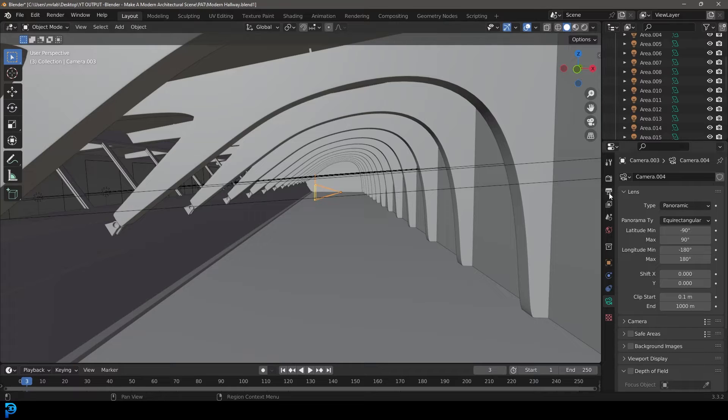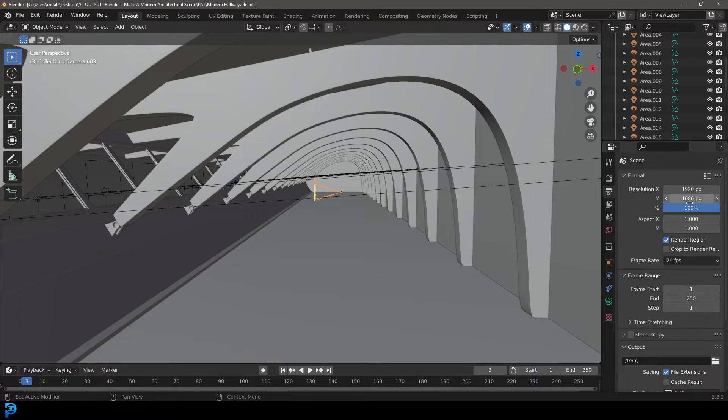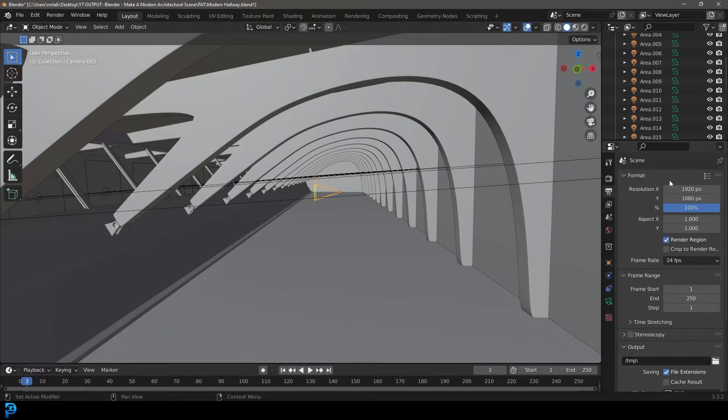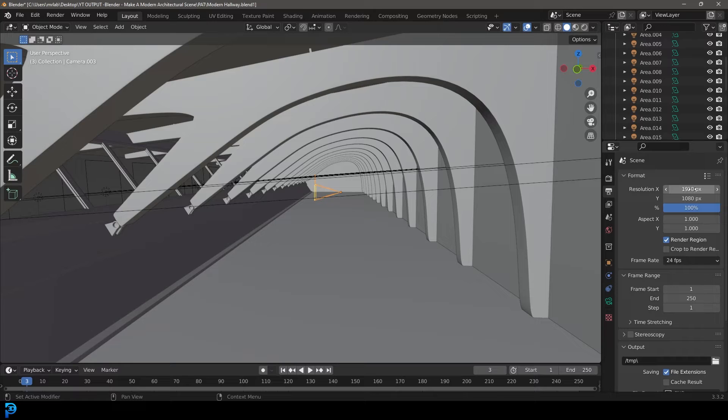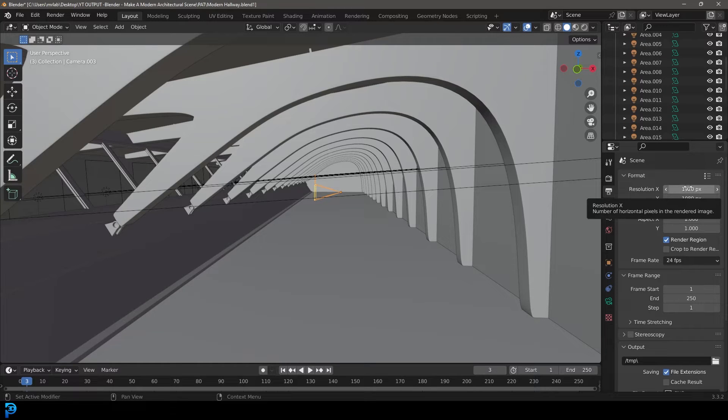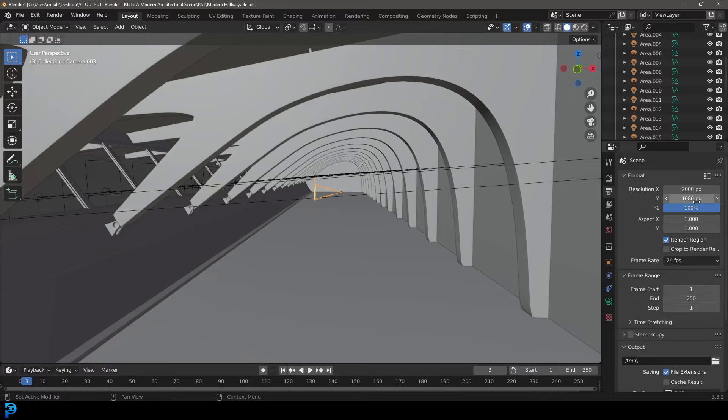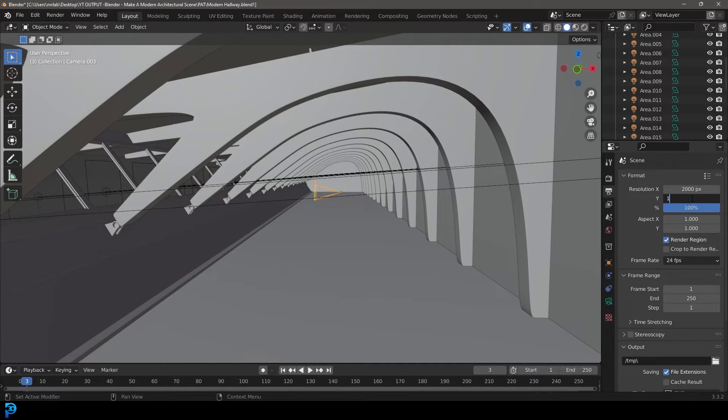Next, come over to your output. By default, you'll have this resolution here, but it's important to keep this in mind: when doing a 360 degree panoramic render, you need a ratio of one to two. For example, if I make the top value 2000 pixels, the bottom one needs to be exactly 1000 pixels.